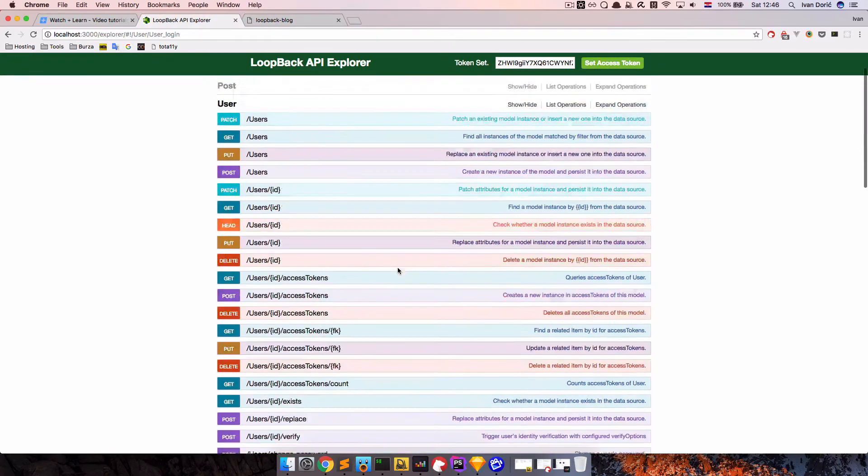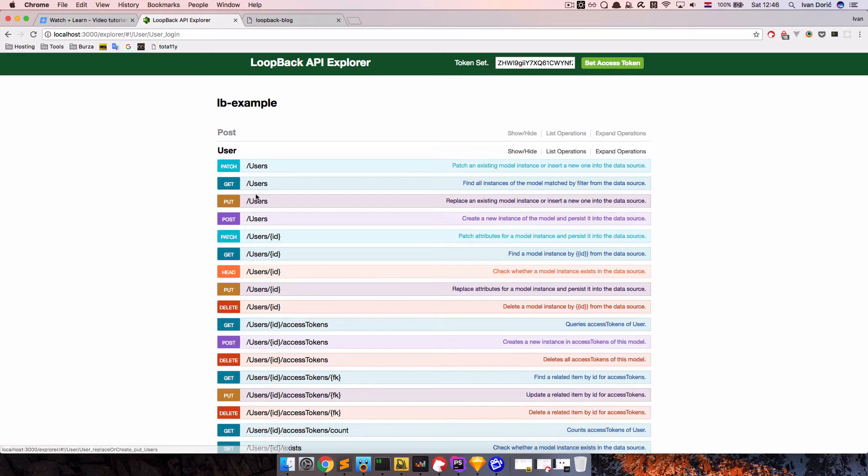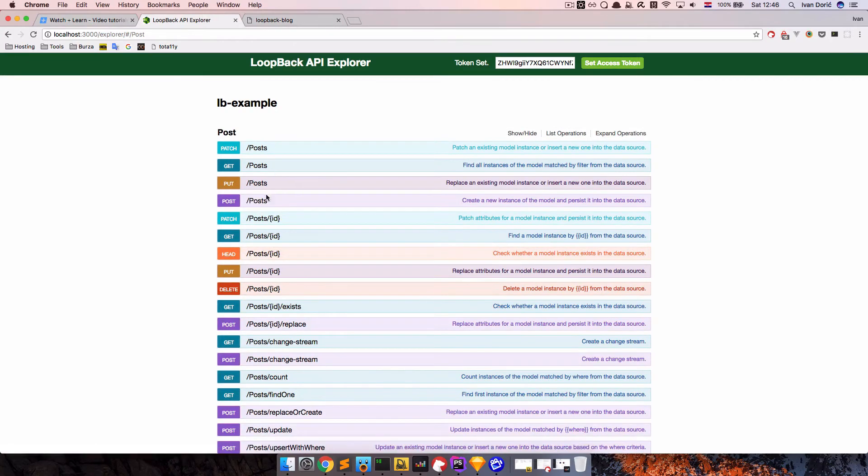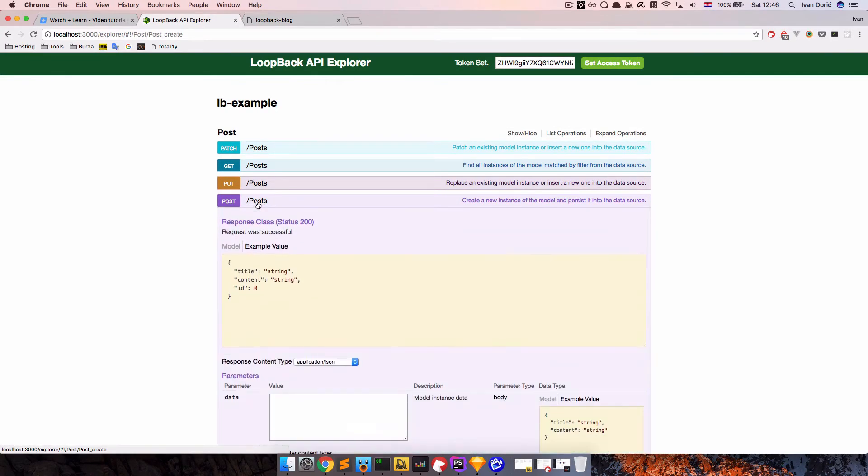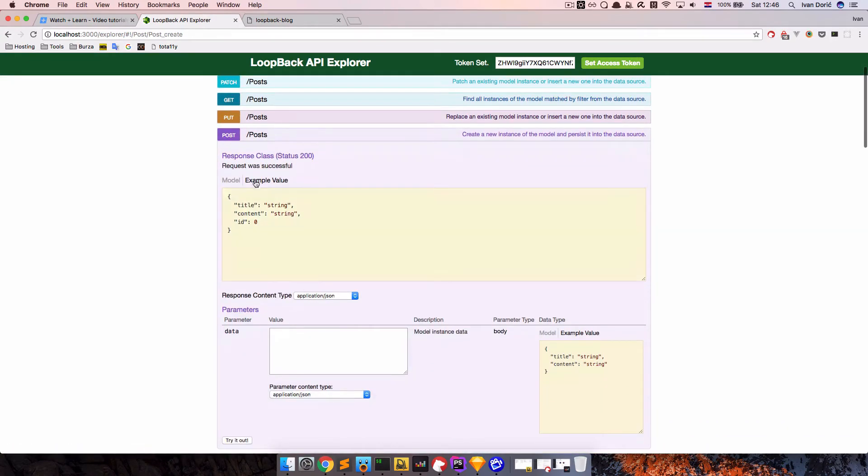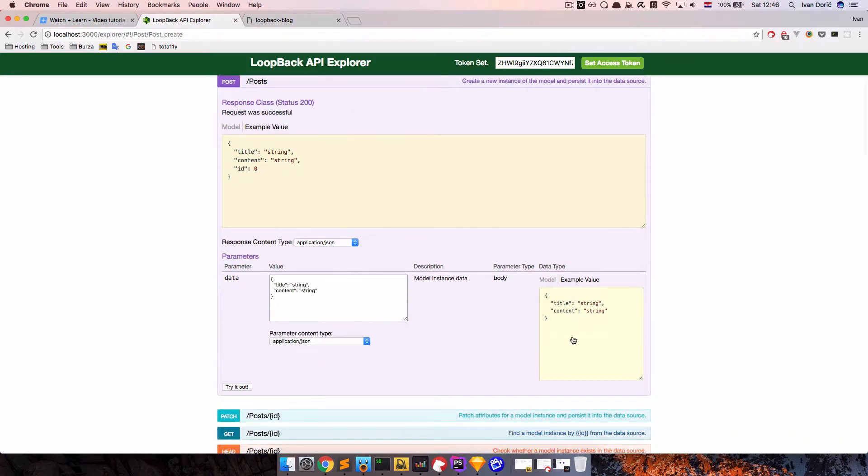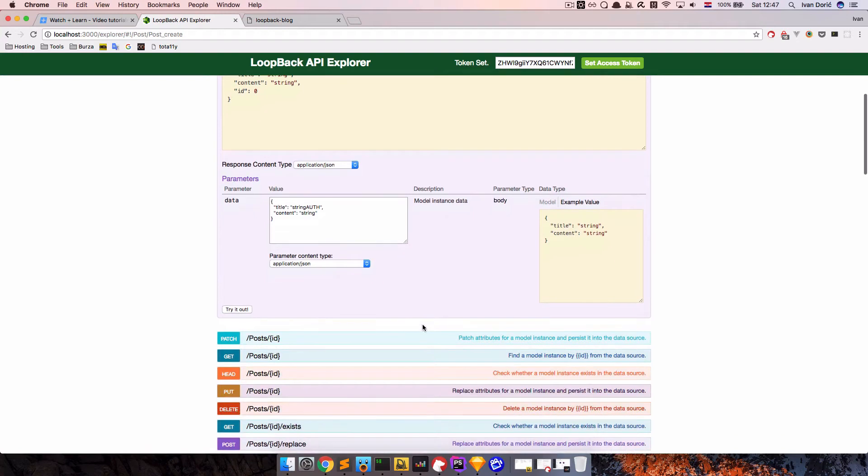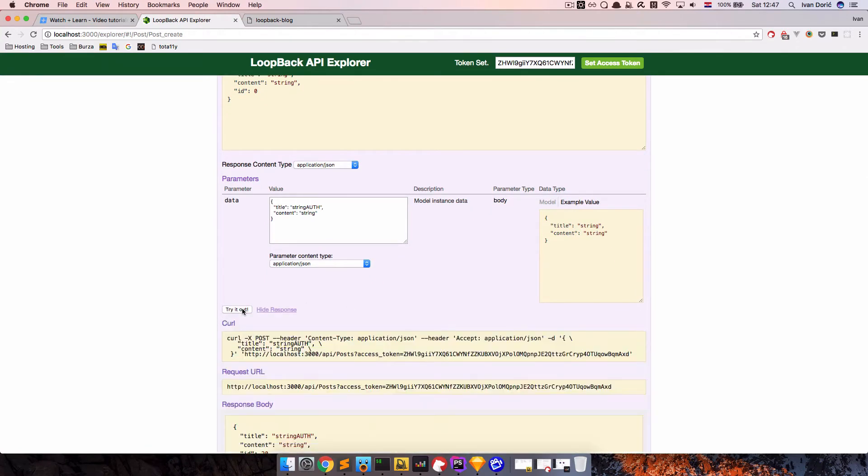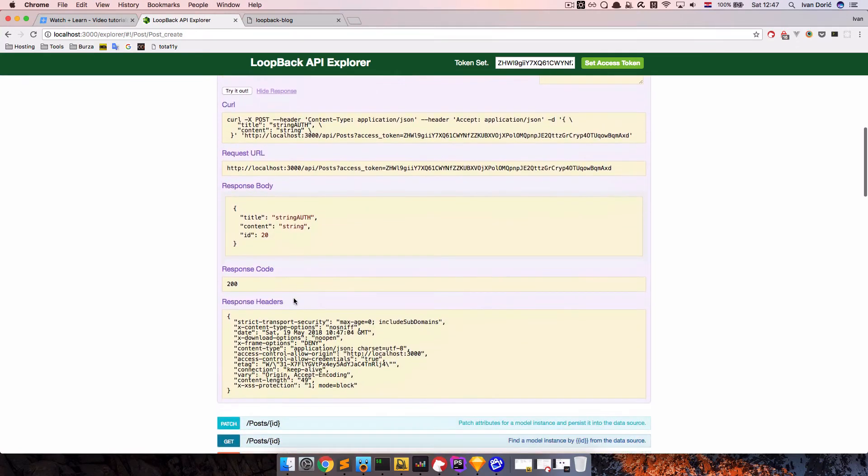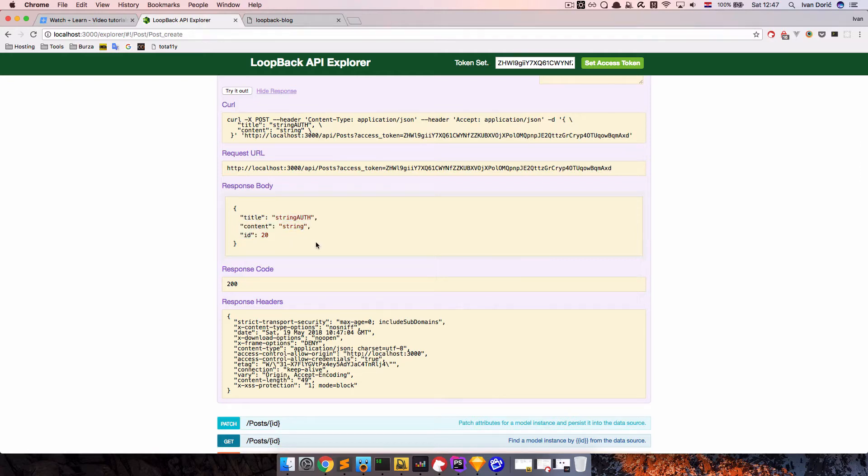And now if I go to post, posts, and we want to post the posts, we get string strings, so string out, just so we know that this post was authenticated. Let's try this out, and response code is 200, and we added a new post with authentication.